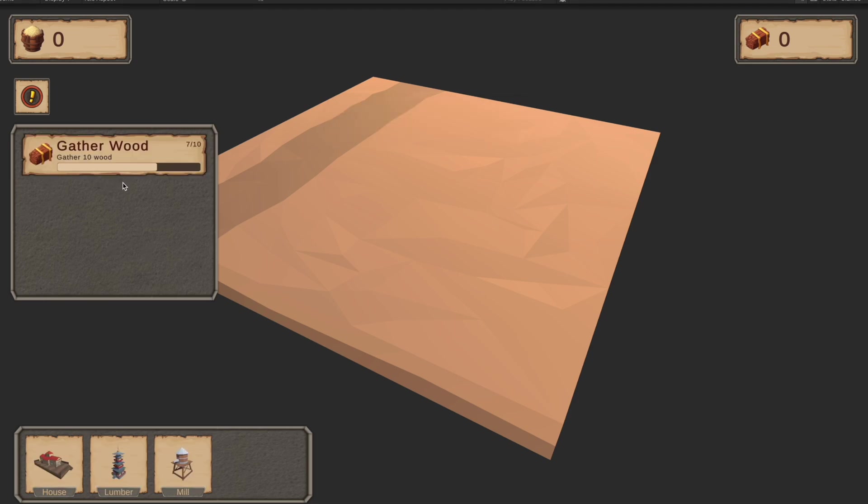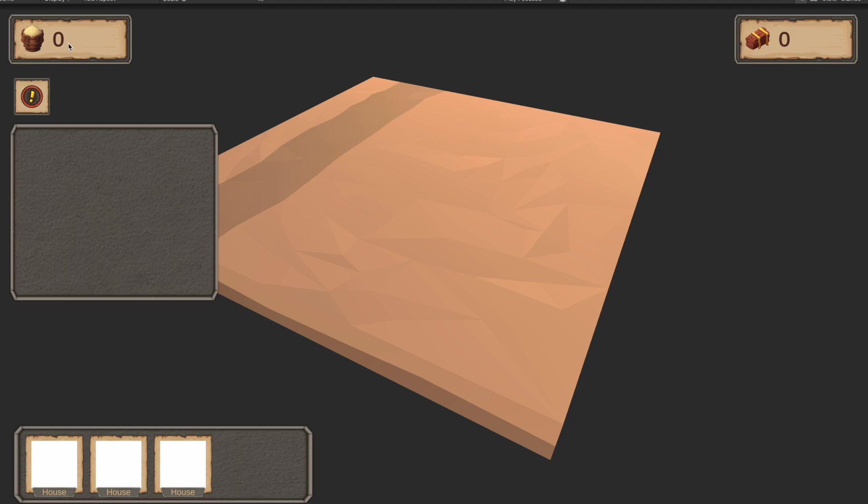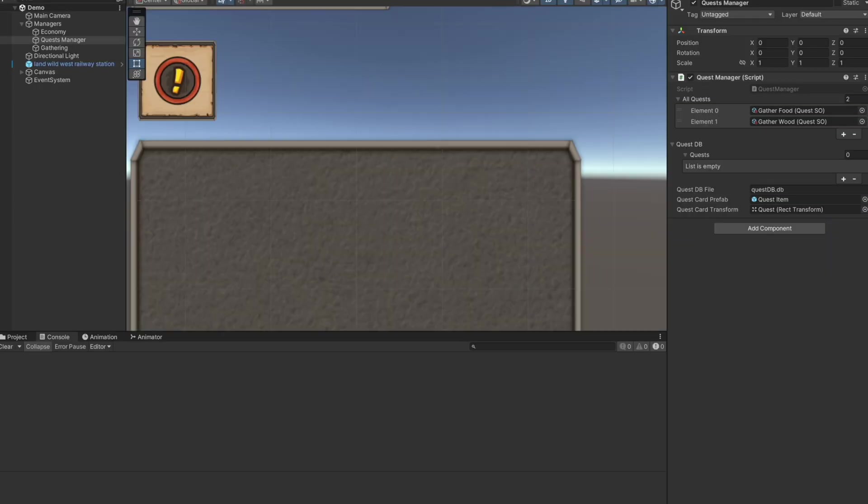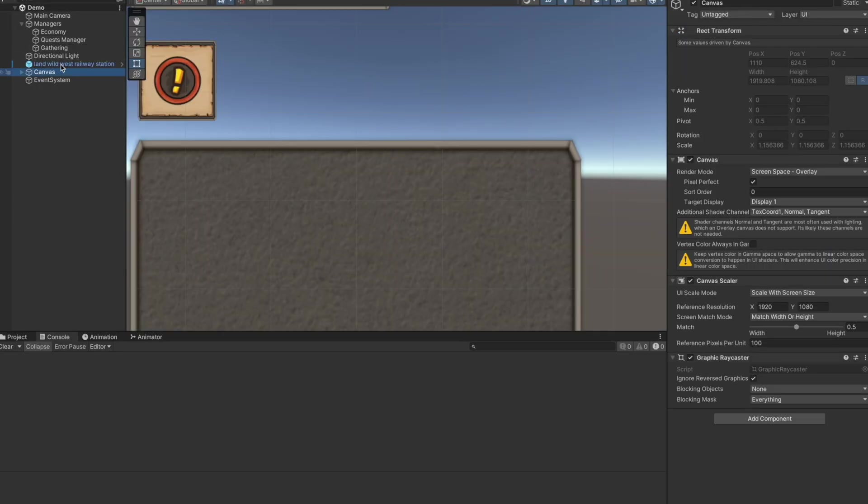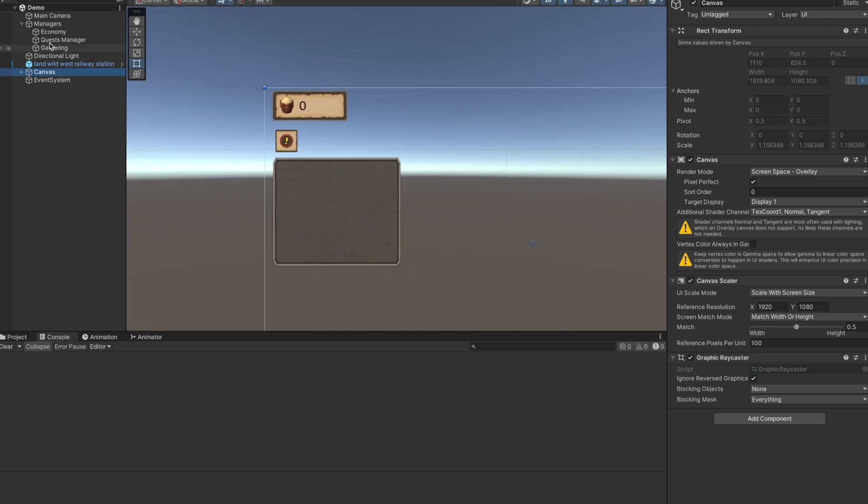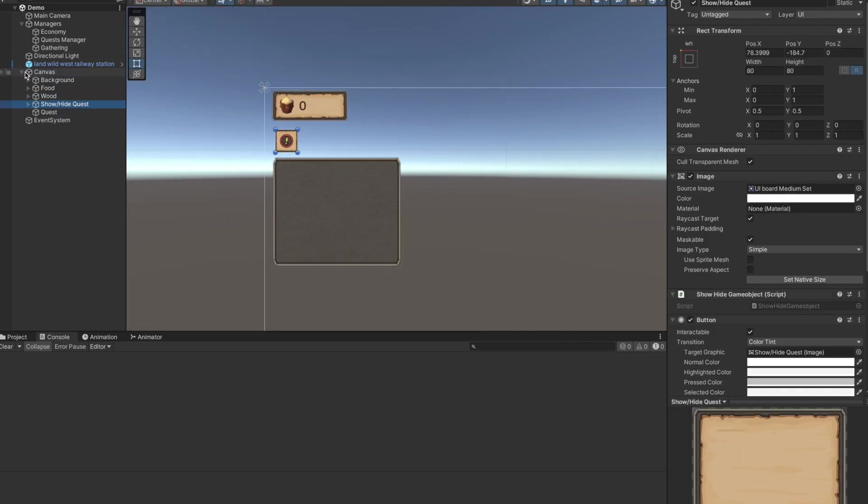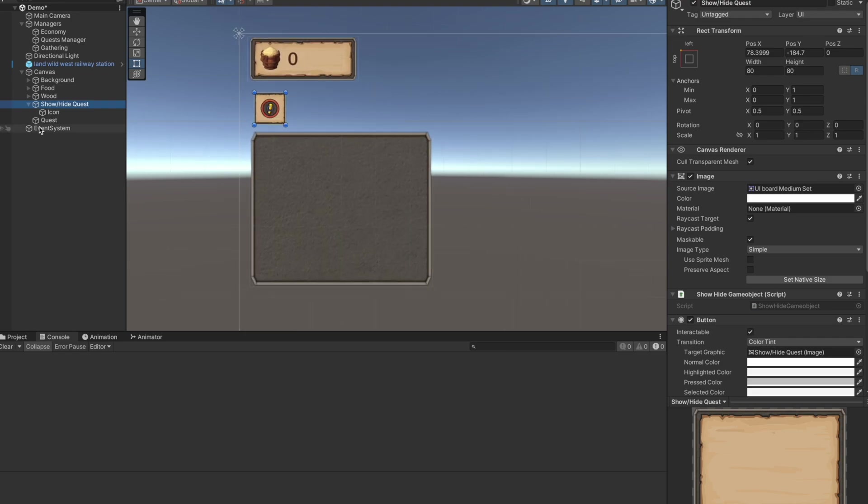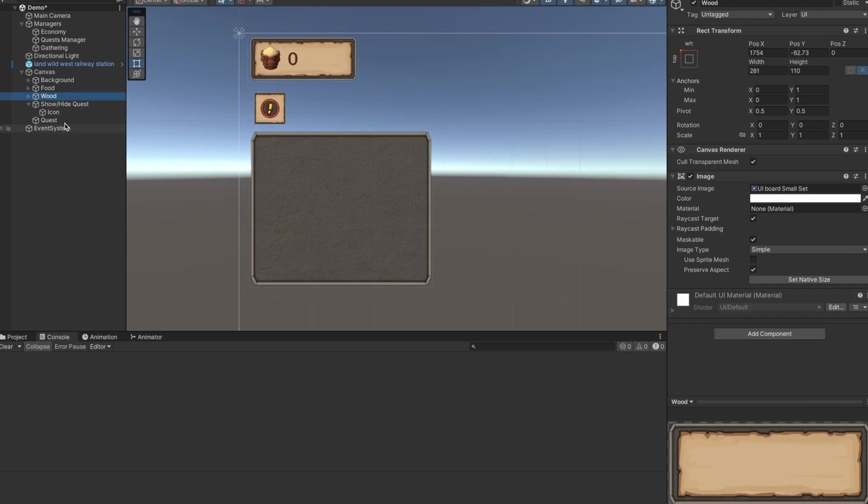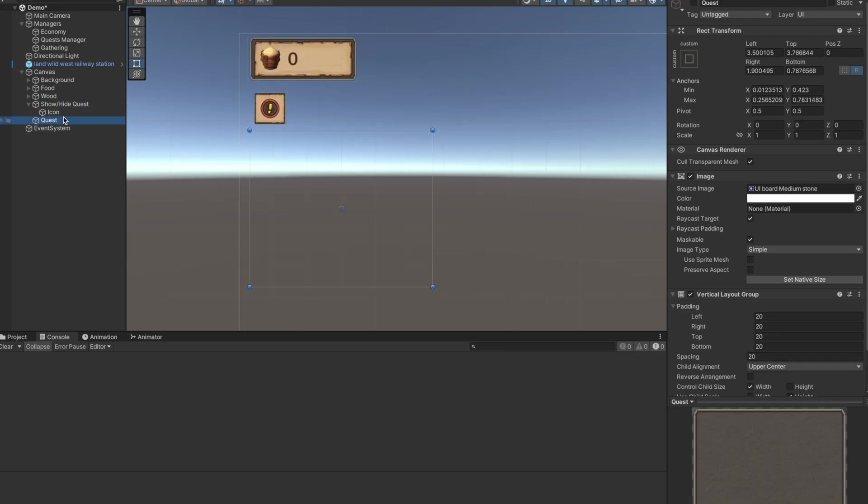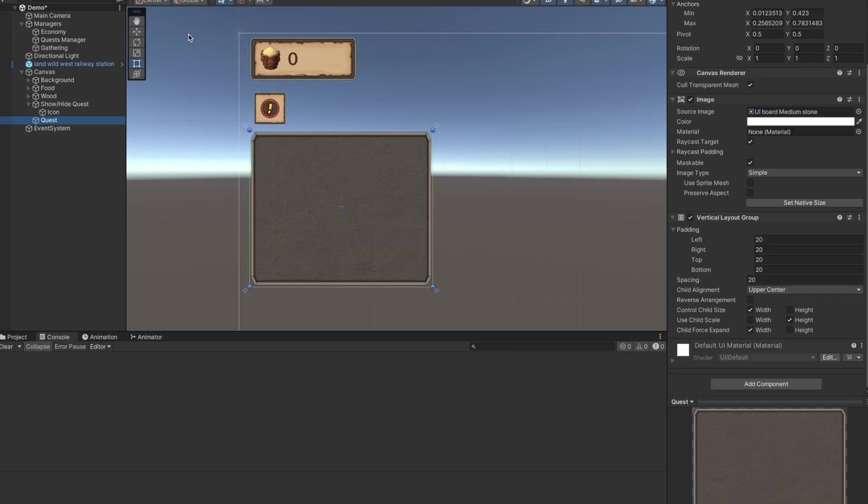So as you can see it saves the system. Let's get to the actual scene setup. This is the UI and in the UI I have a button to show and hide the actual quest panel.